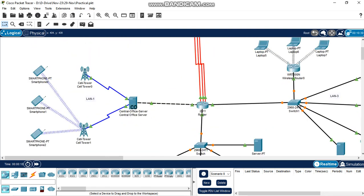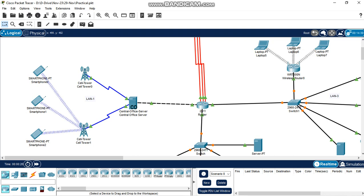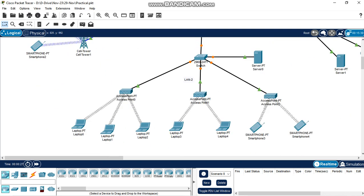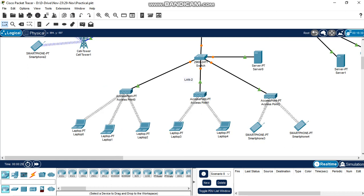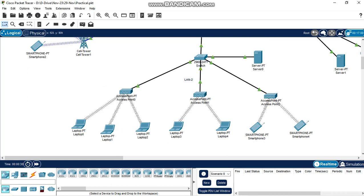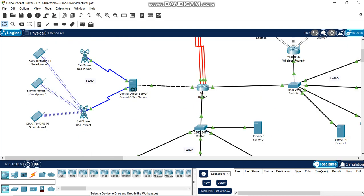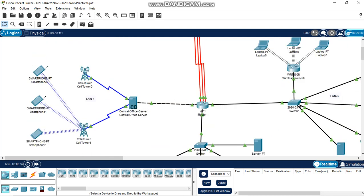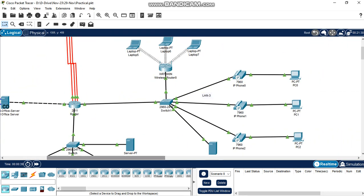In LAN1 they have 2 cell towers, 1 central office, 1 default gateway router, and 3 smartphones. In LAN2 they have 3 wireless access points, 1 server, and 5 laptops and 2 IP phones.